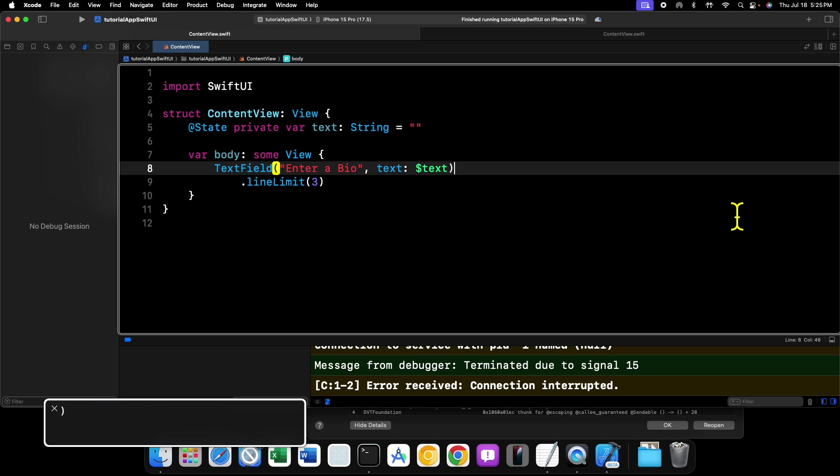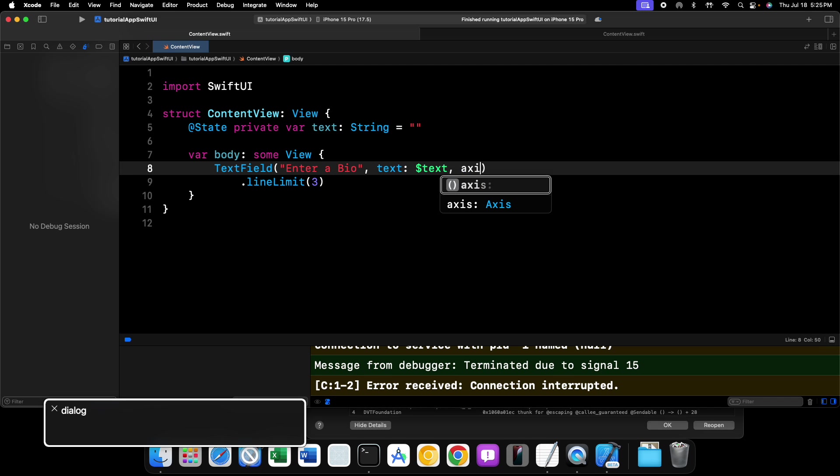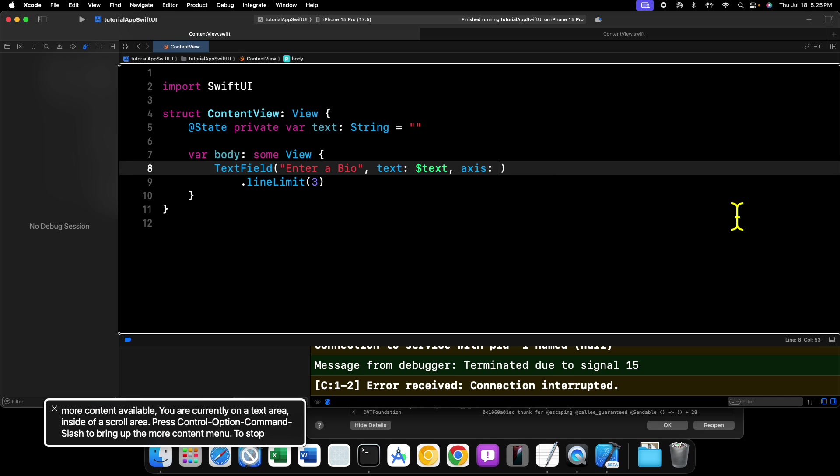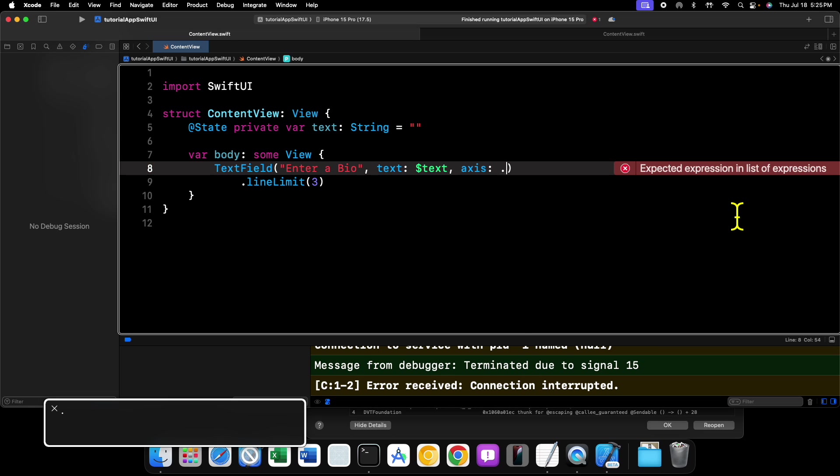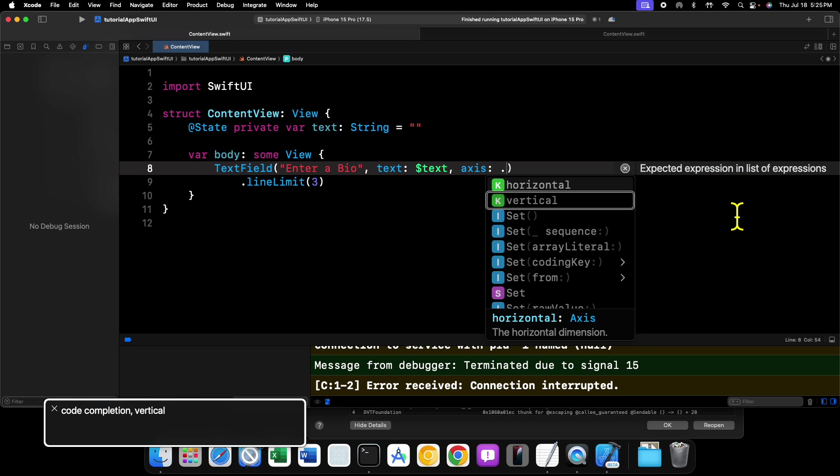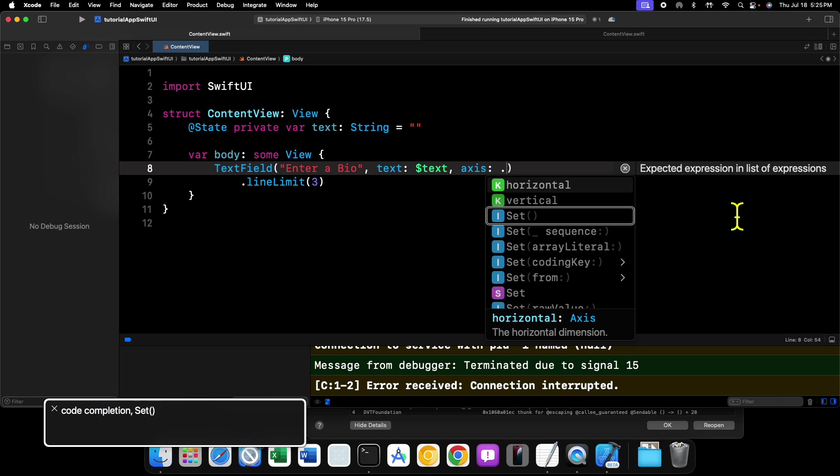And we go to the end of our initializer here, we do a comma, axis, and this will take in an axis. So if we do a dot here, we can see in our code complete what the options are. We have horizontal, vertical.